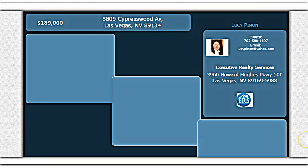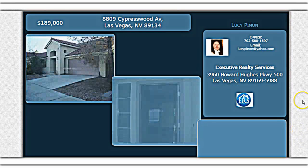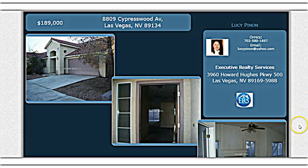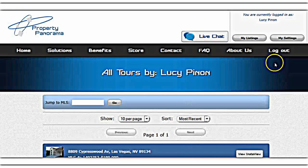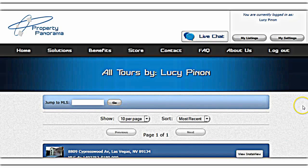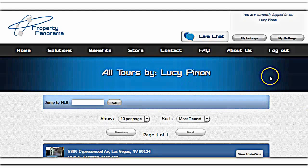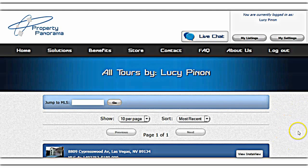You can actually print the agent flyer out and put it at the property, give it to people, etc. Returning back to the home page, you can see all tours by Lucy Pina.